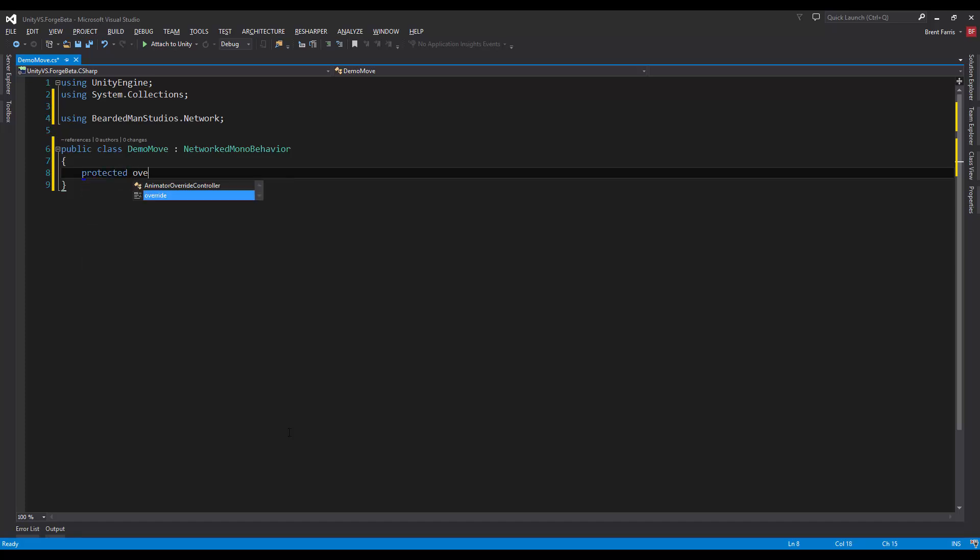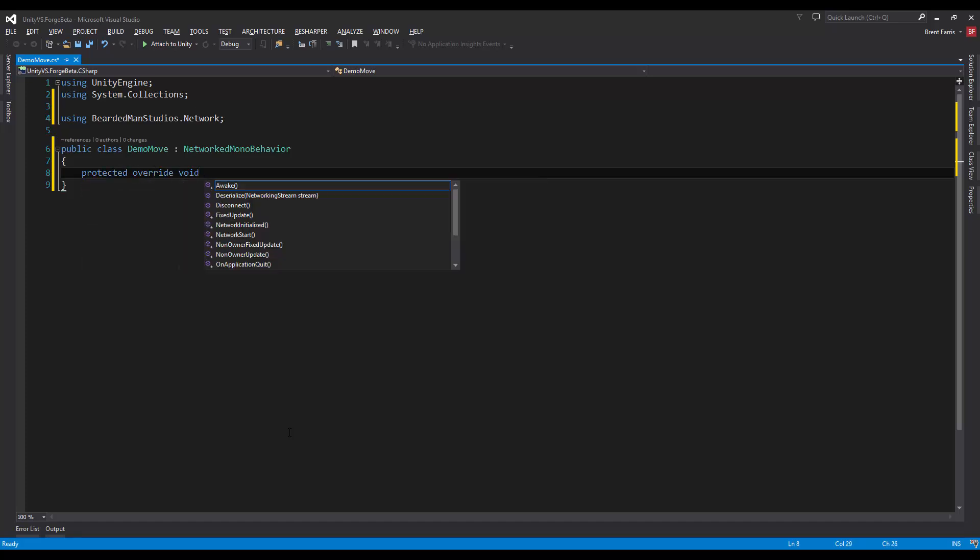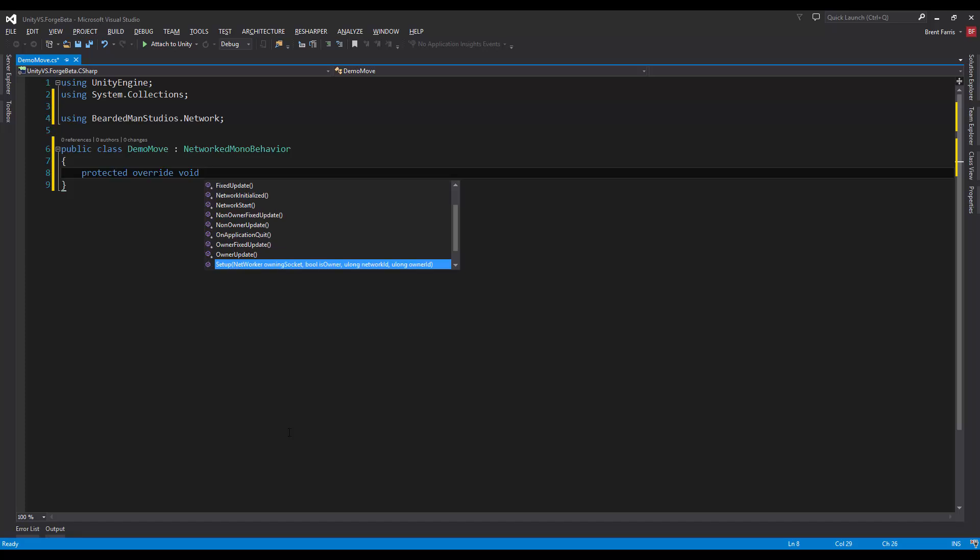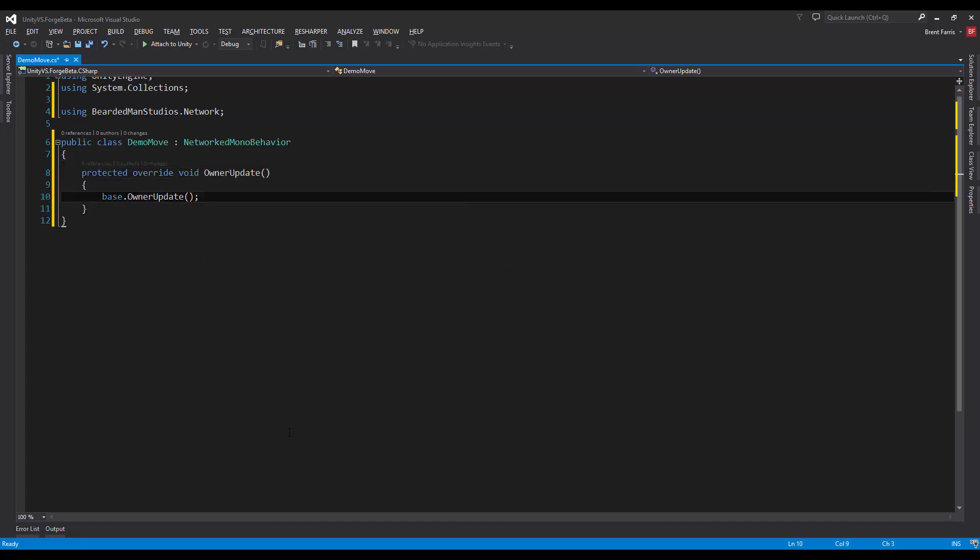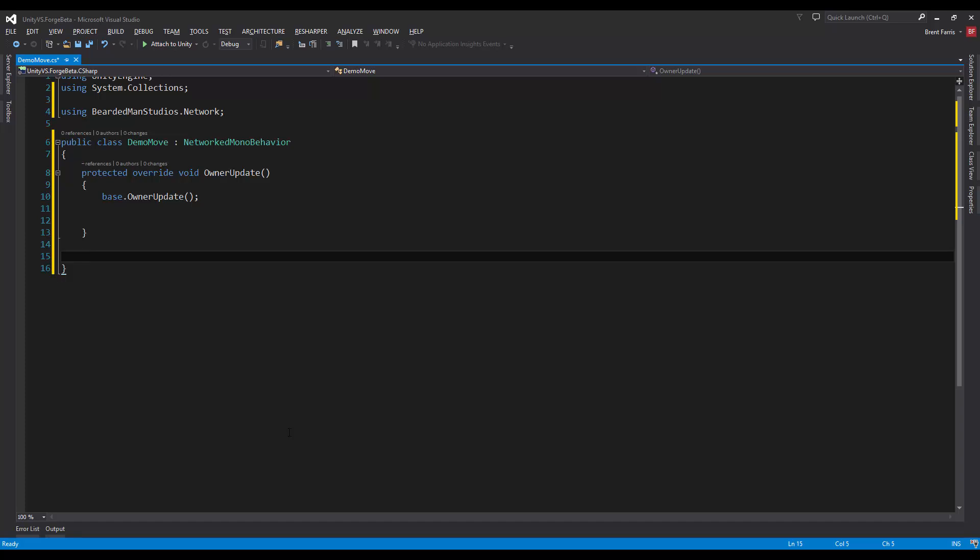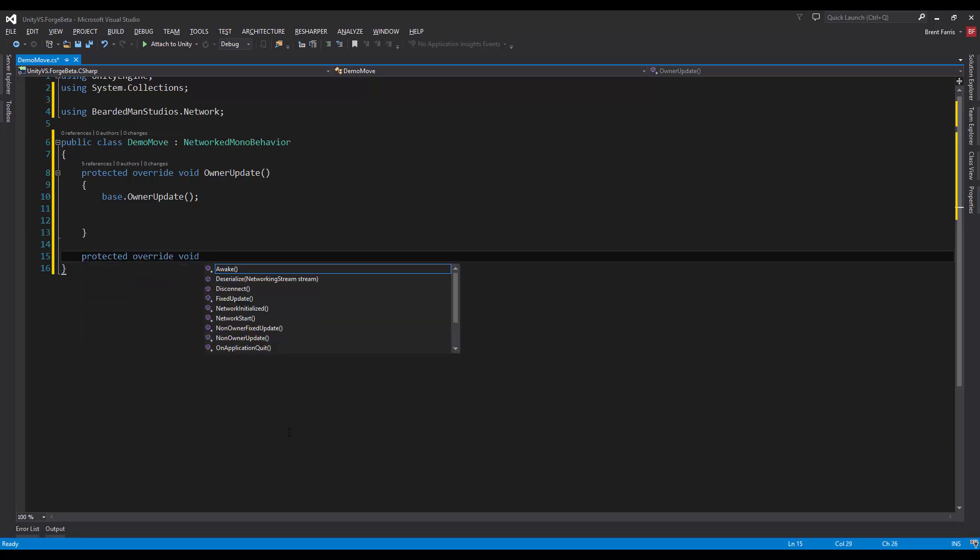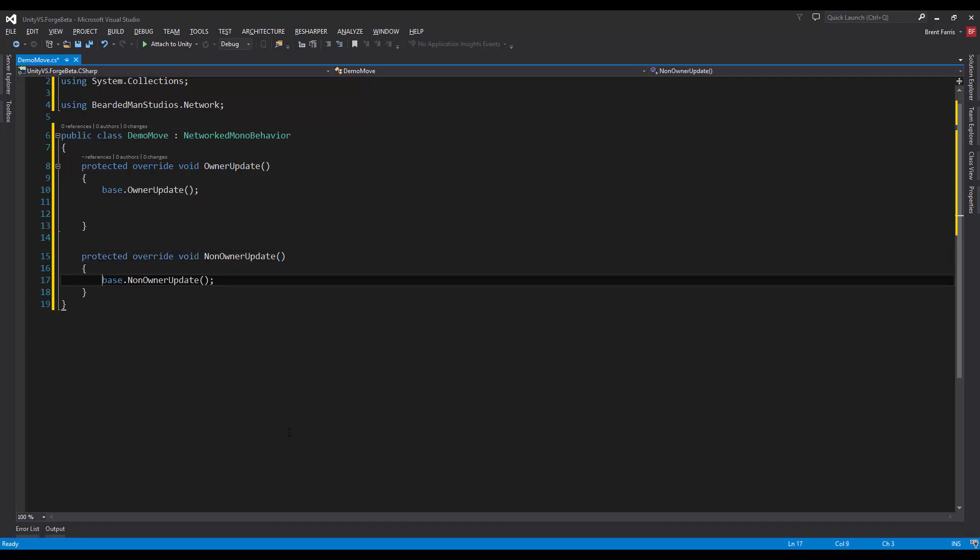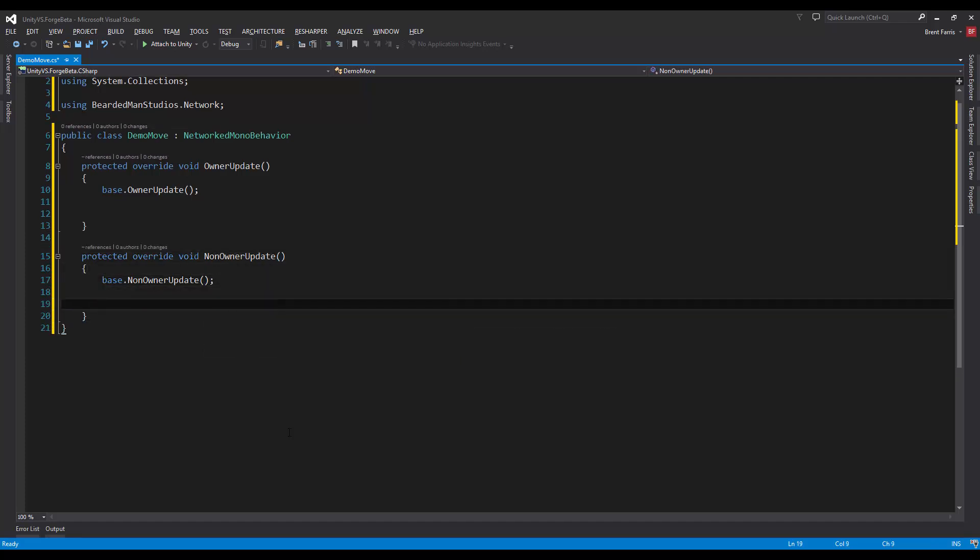What we're going to do is protected override void, and if you look through here you'll notice that there is an OwnerUpdate. The code inside of this function is only going to be called on owners. And NonOwnerUpdate is going to call something else. There's some corresponding FixedUpdate and NonOwnerFixedUpdate as well.